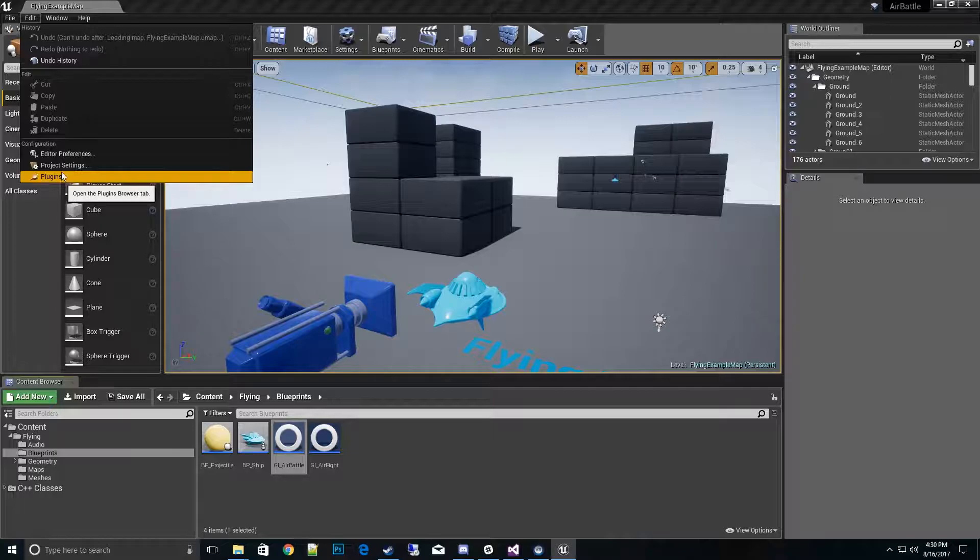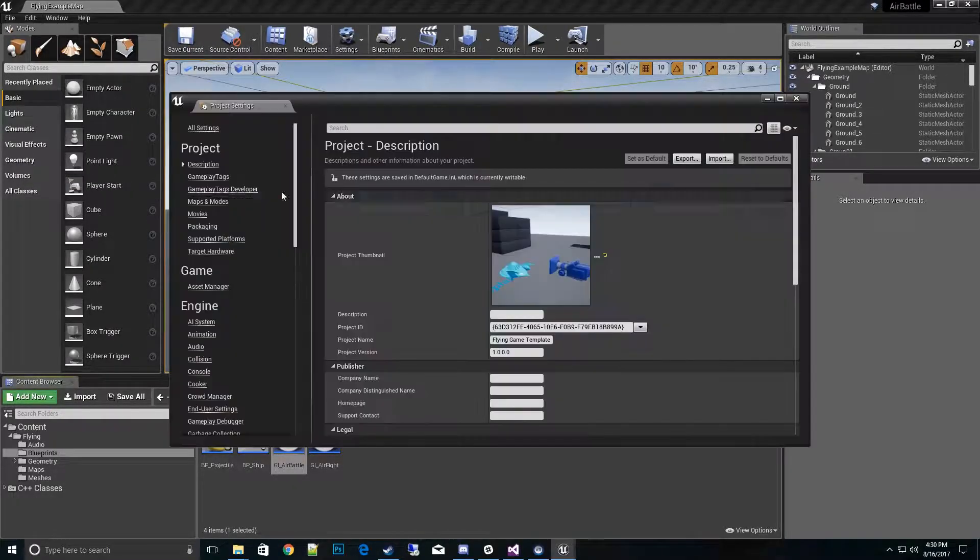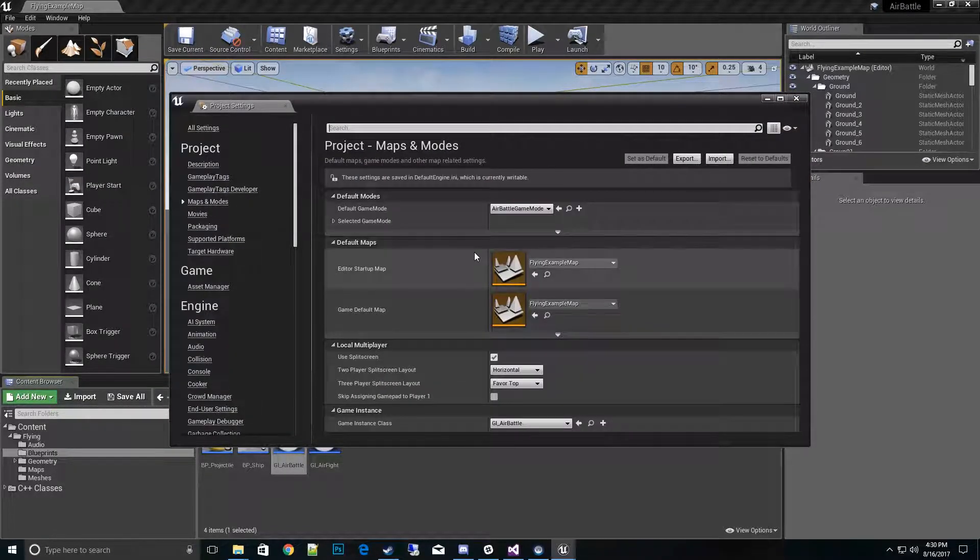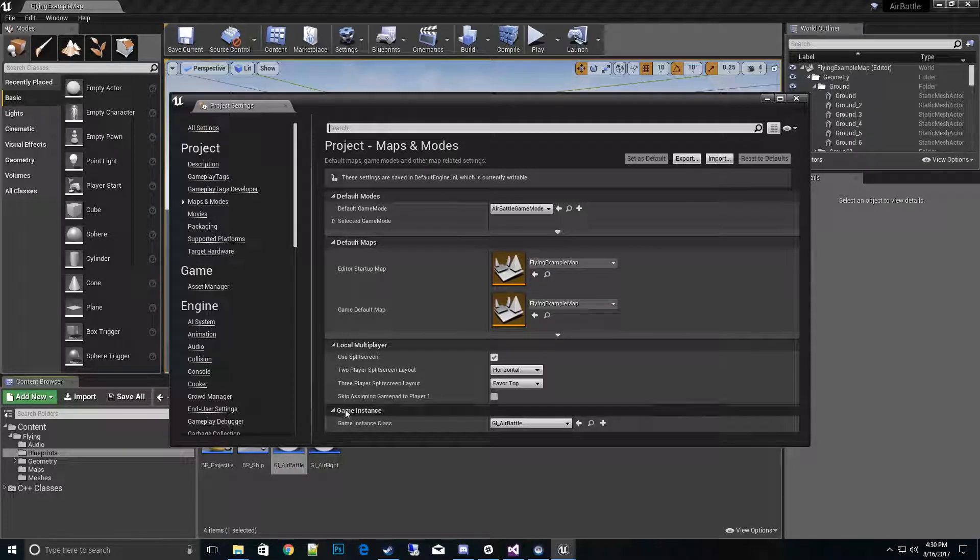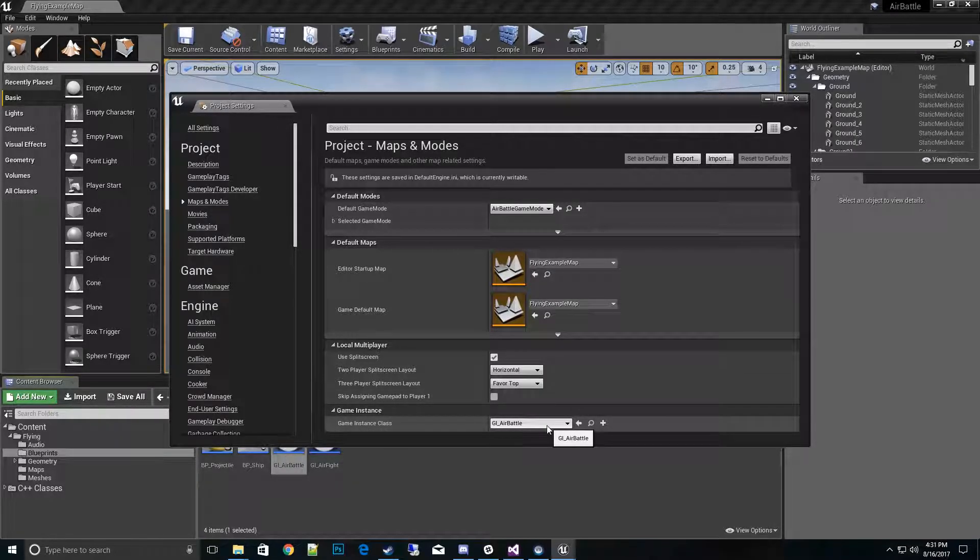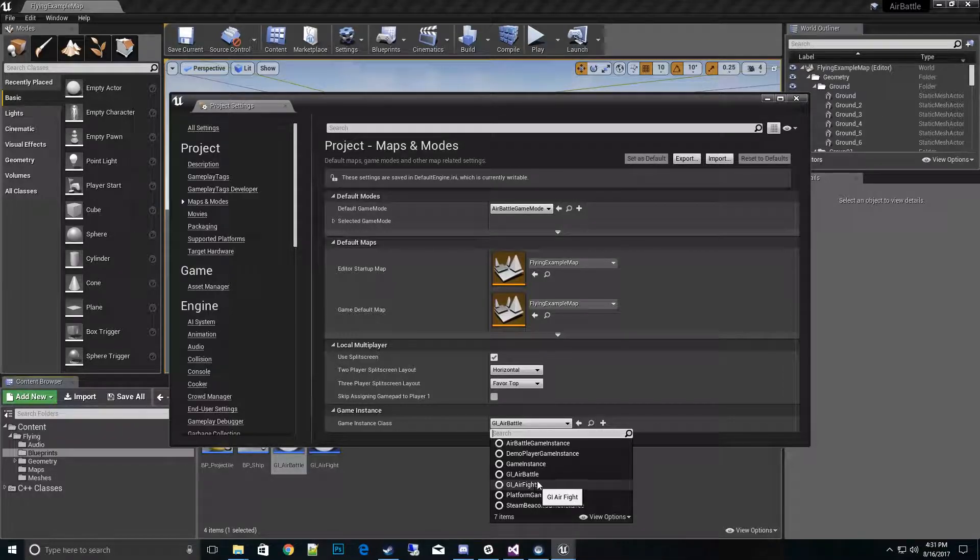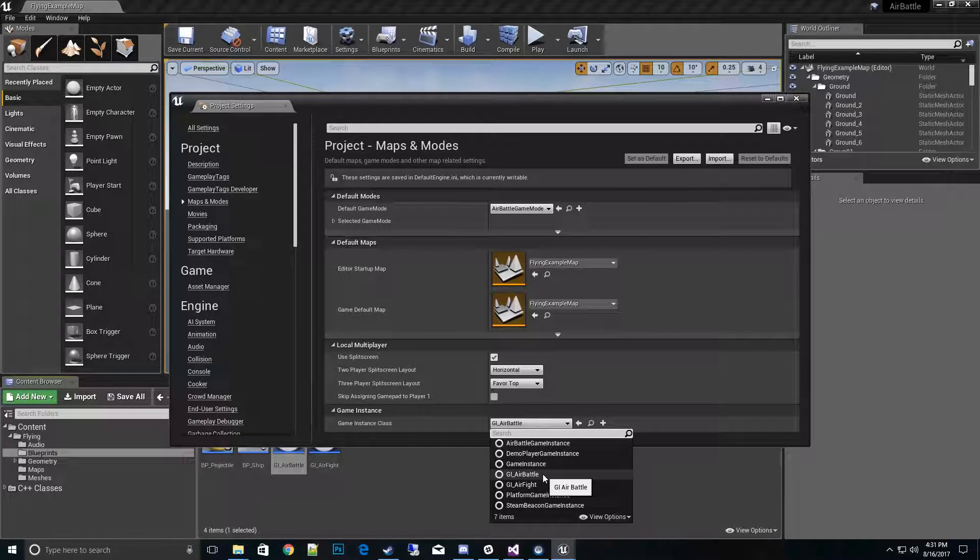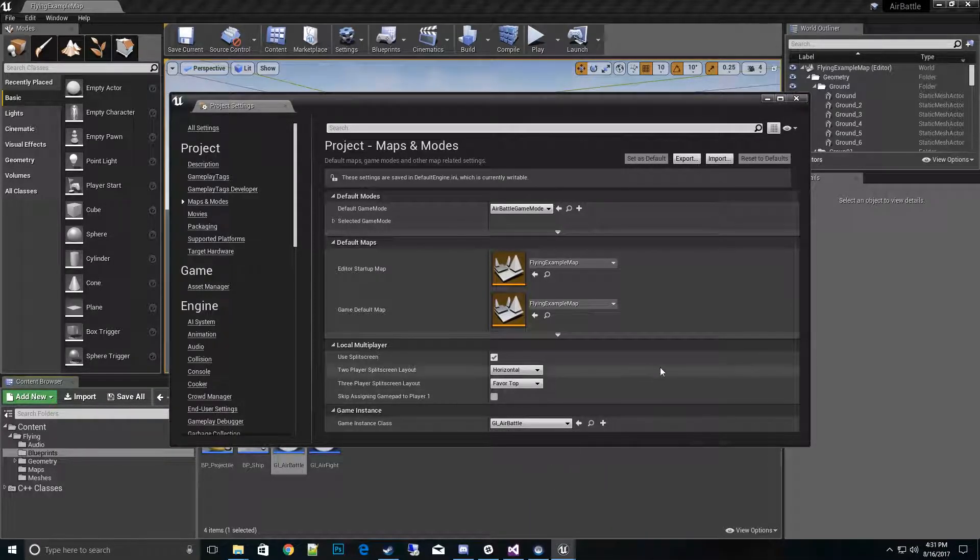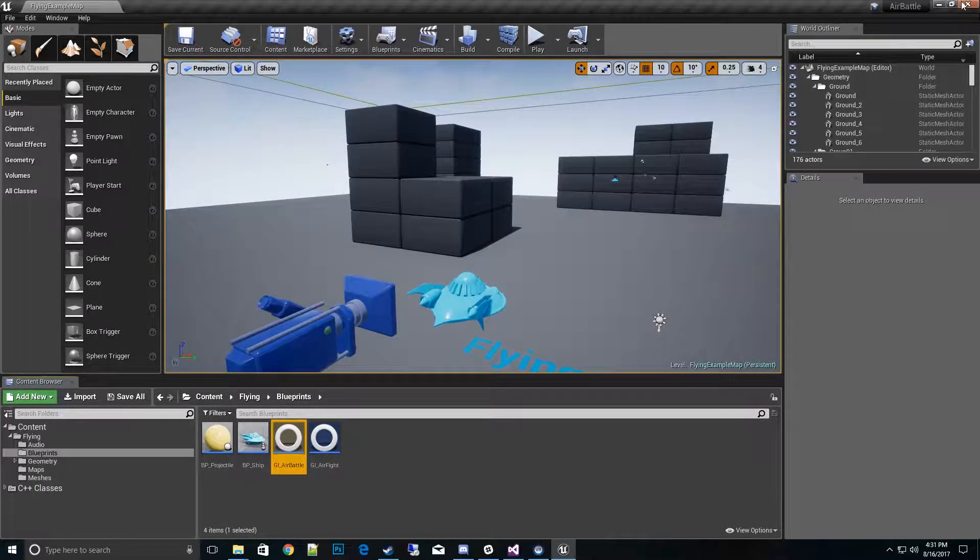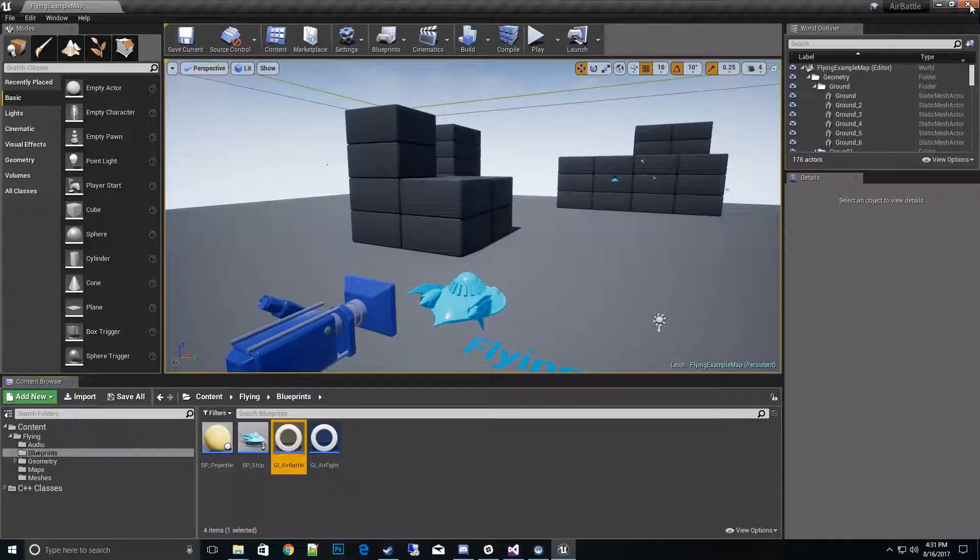For your map and your modes, go to project settings, and underneath there go to Maps and Modes. At the very bottom you have Game Instance. This is where you want to select what game instance class you want to run. Right now I want to keep it as Air Battle. Save it.